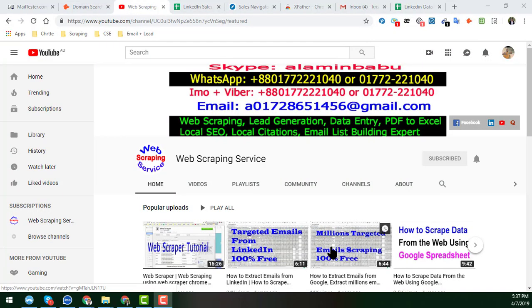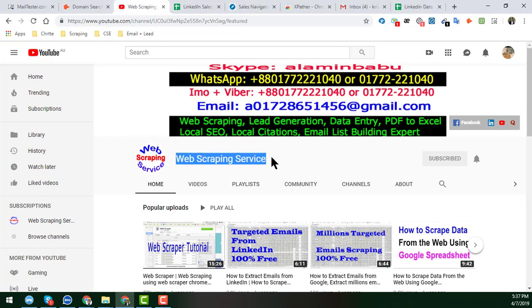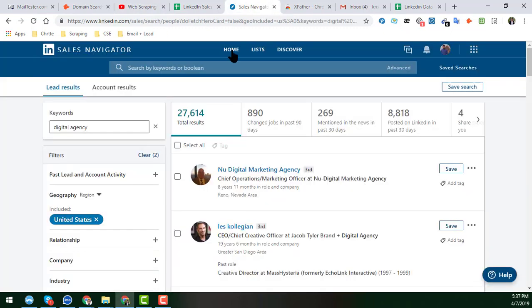Hello, welcome to my YouTube channel Web Scraping Service. In this video, I will show you an amazing technique — how to scrape LinkedIn Sales Navigator. Many people have requested this tutorial, and I will show you how to do it very easily.